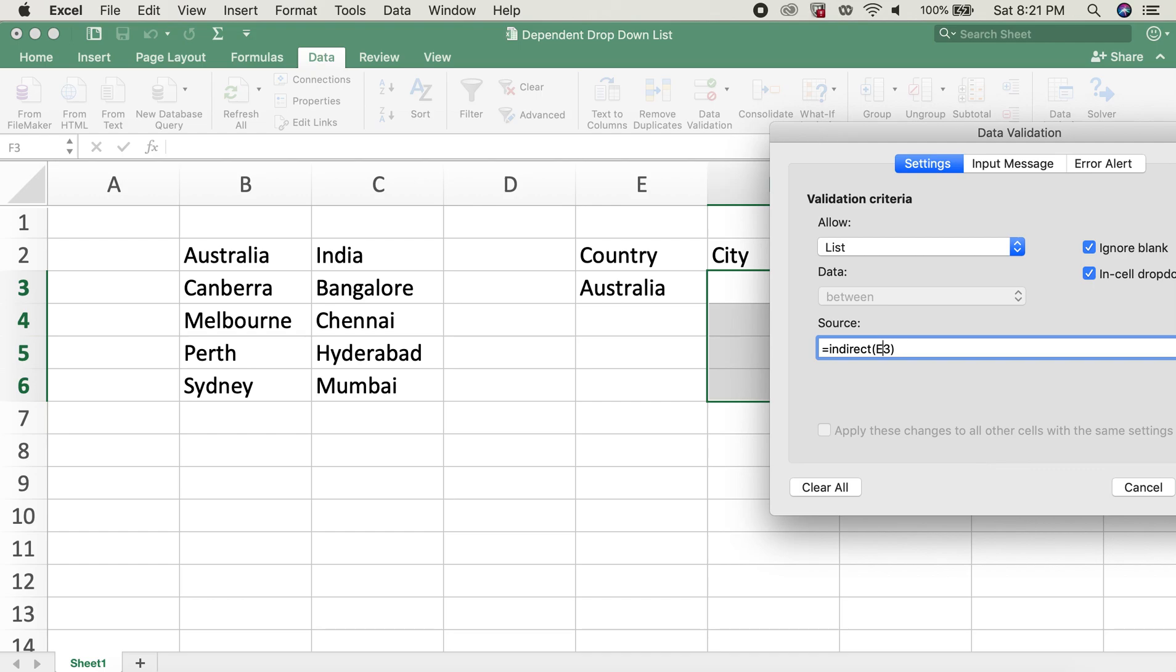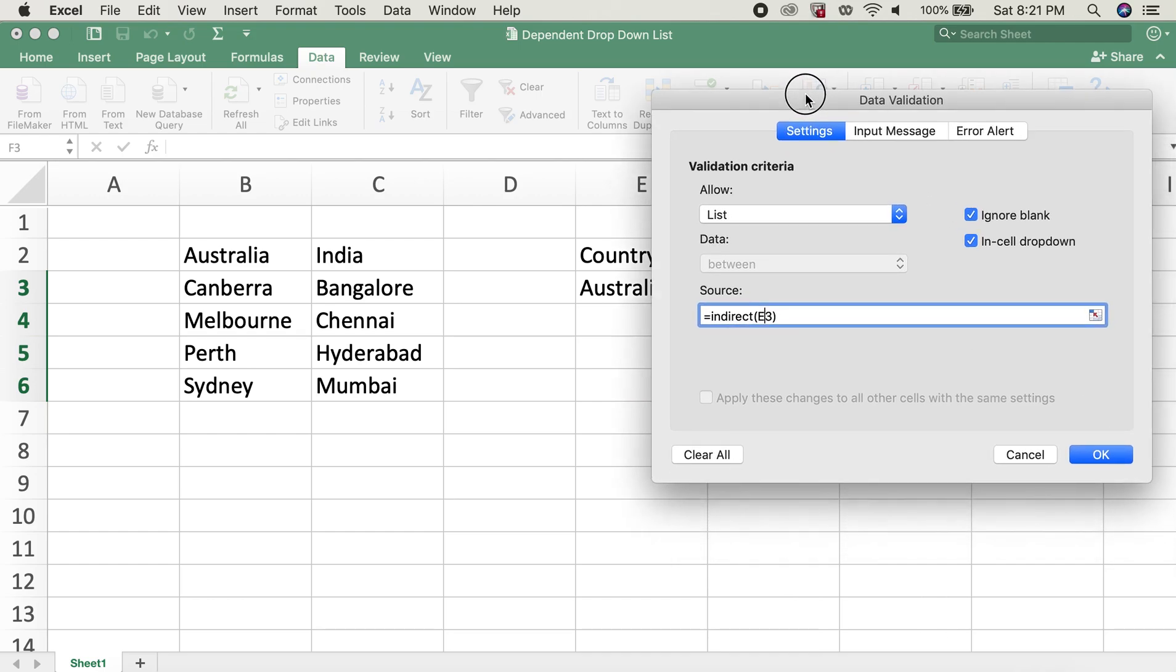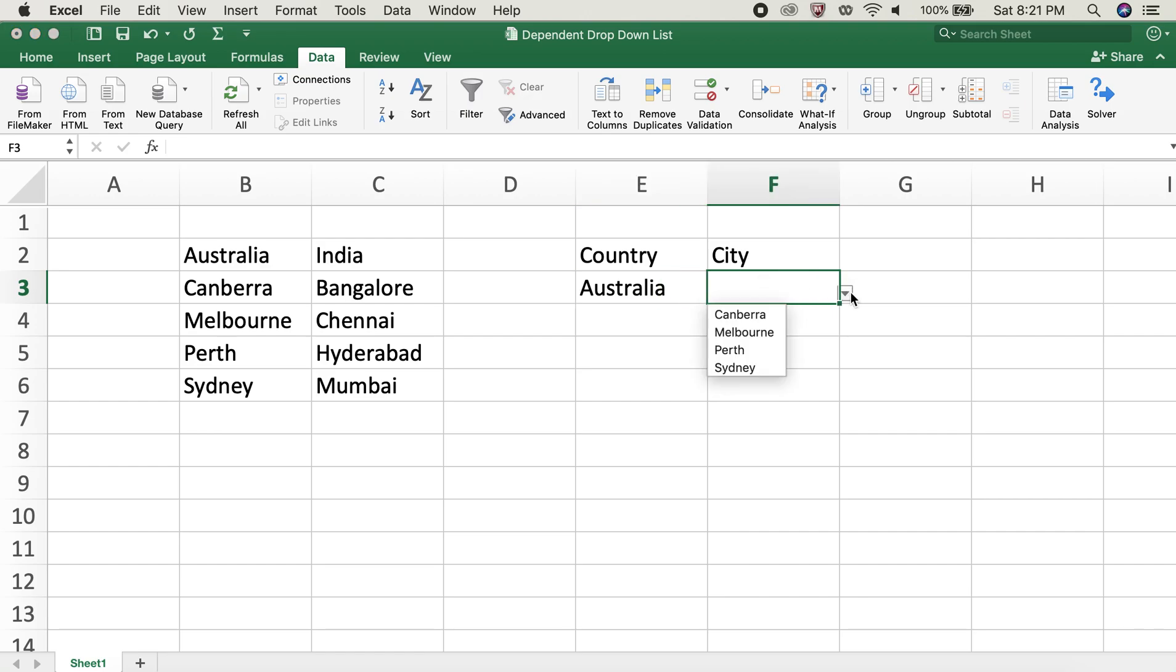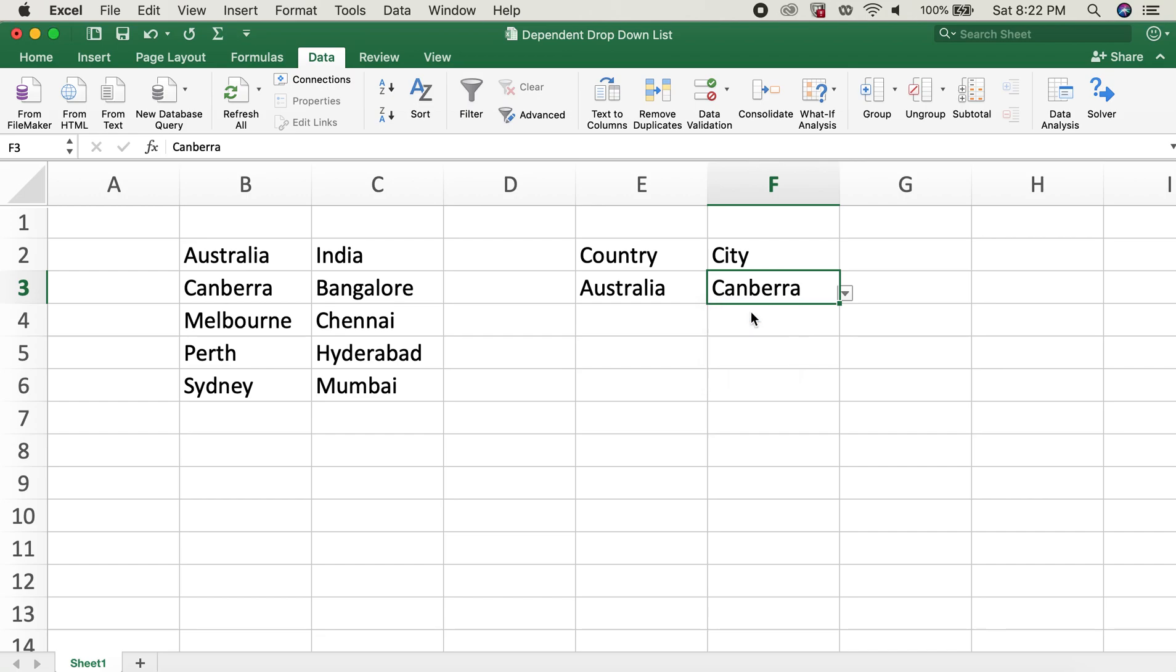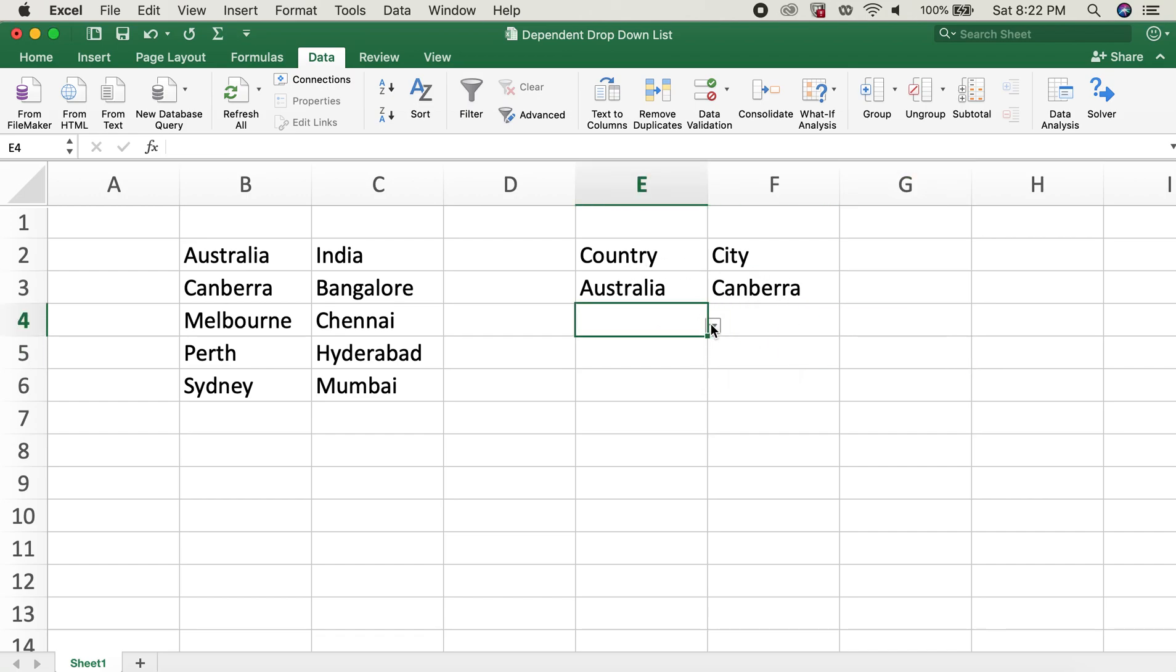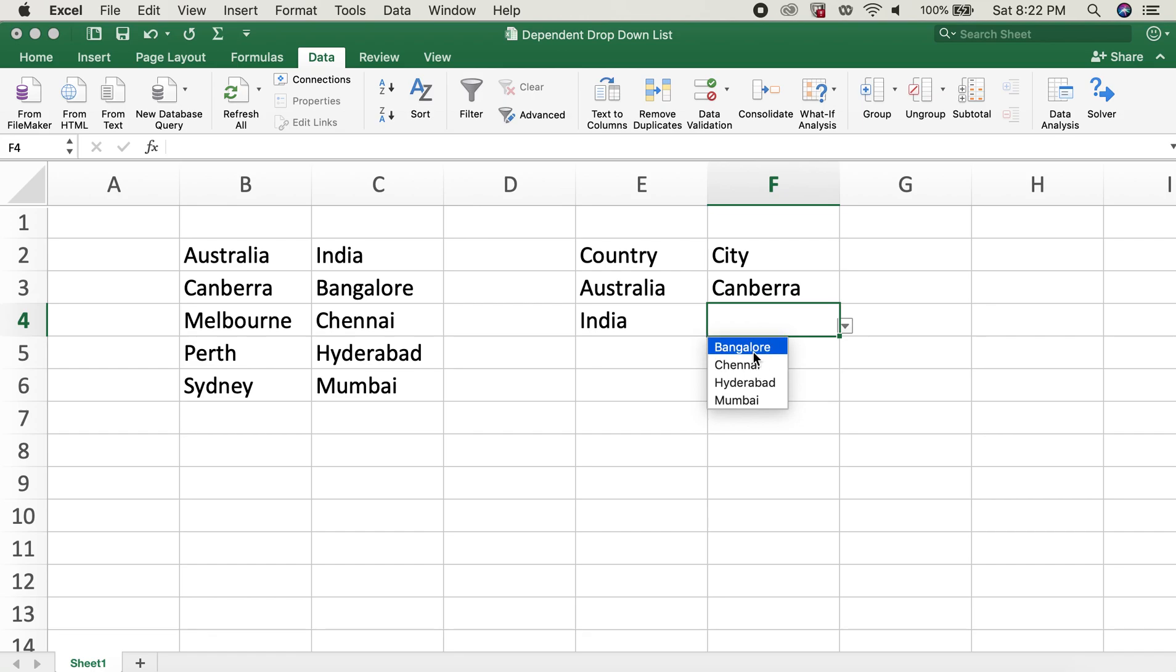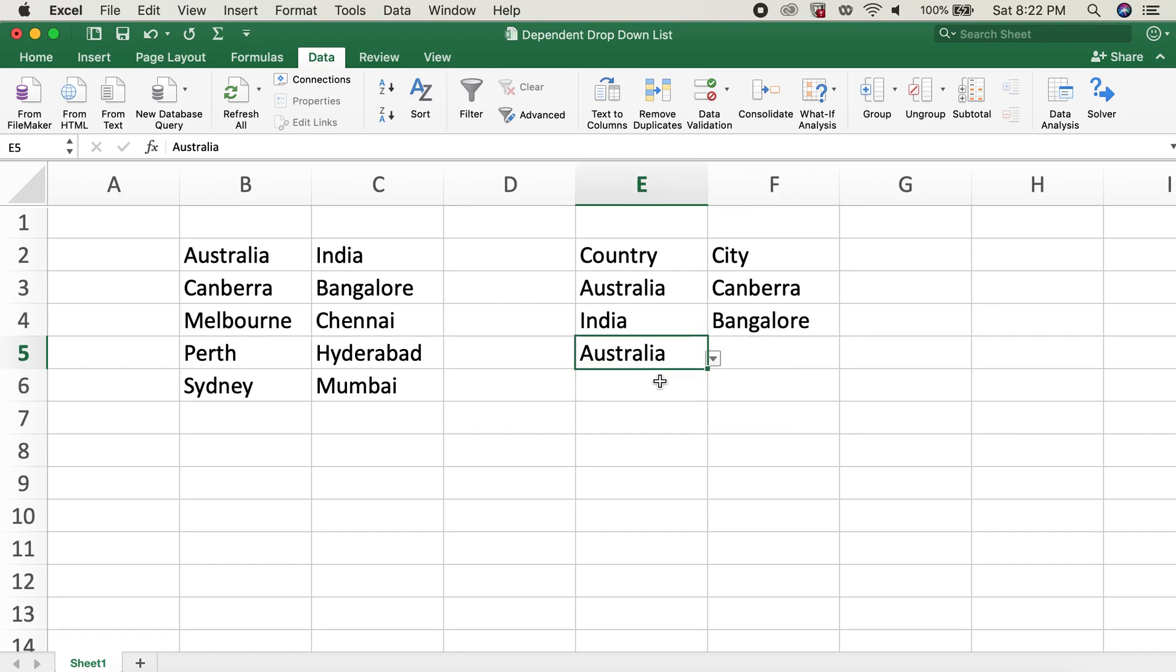Now since E3 has Australia, the list we will have is Canberra, Melbourne, Perth, and Sydney. So let me go ahead and select Canberra. And then if we select India, we have selection of Bangalore, Chennai, Hyderabad, and Mumbai. So this way we can fill up our table. Let me go ahead and select another city for both countries.